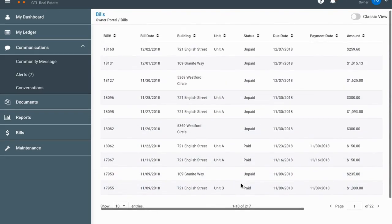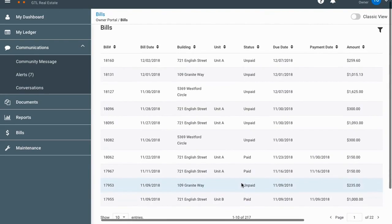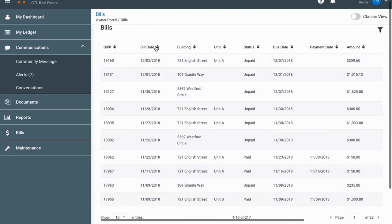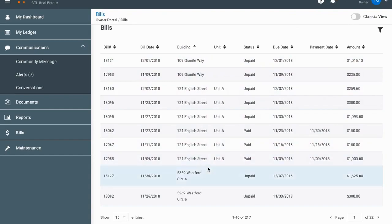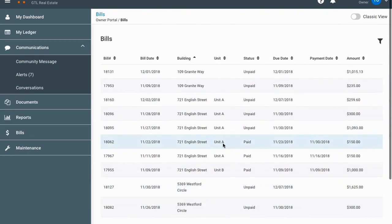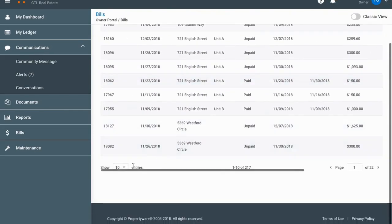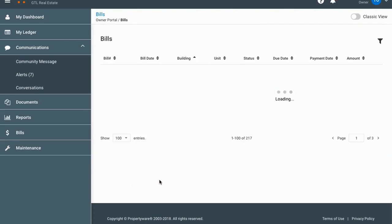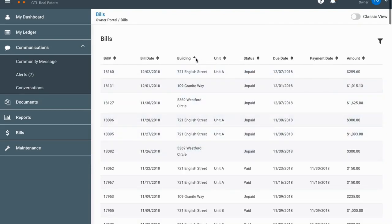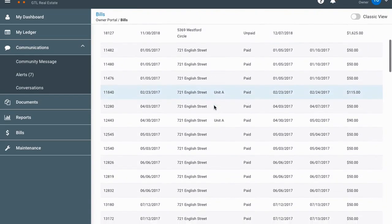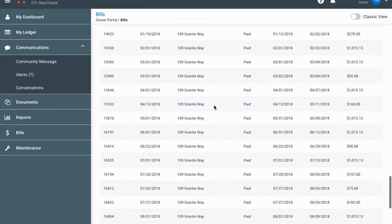There are 217 bills on this account going back about 10 or 11 years — they're all still stored there no matter how old they are. You can sort them by clicking on column headers; for example, clicking the building column sorts them in building order. To view more, select 100 entries per page and sort by building, and all the buildings are grouped together so it's easy to find what you're looking for.